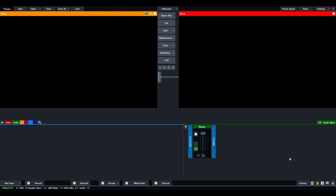On the right-hand side, you have your virtual audio mixer. Right now, because we only have technically one output, which is our master output, but as we add more inputs, we'll see more audio inputs here.